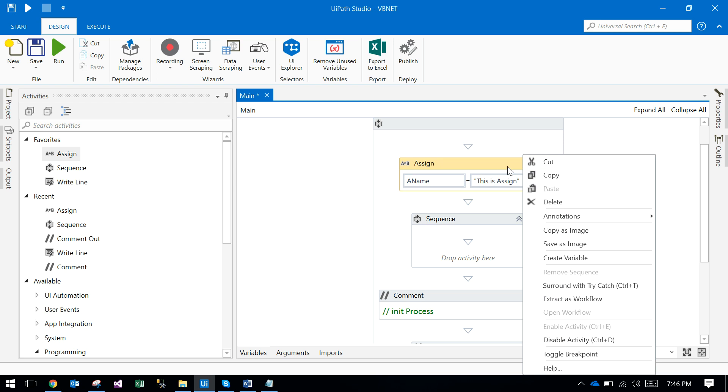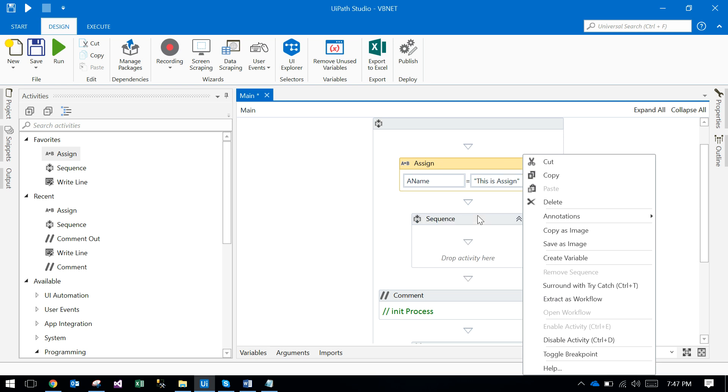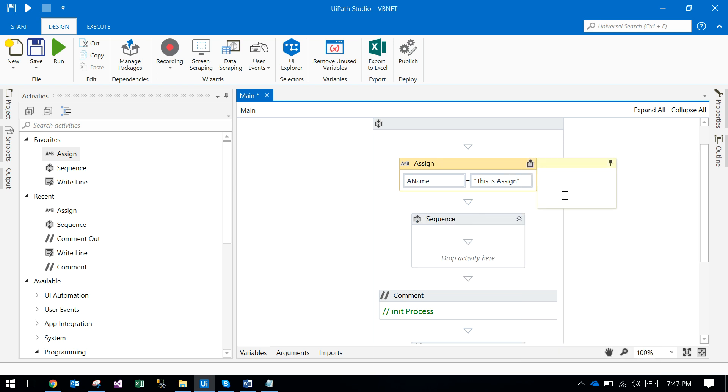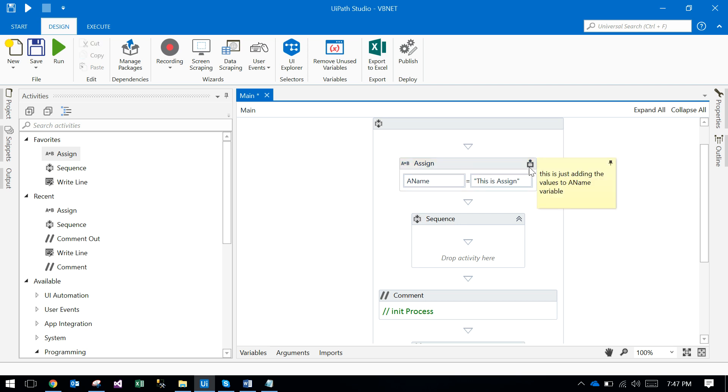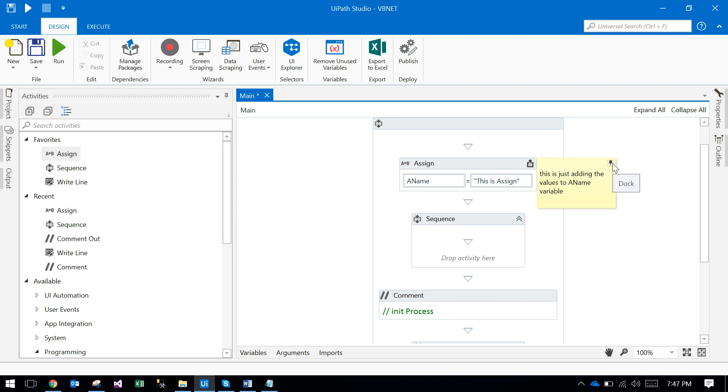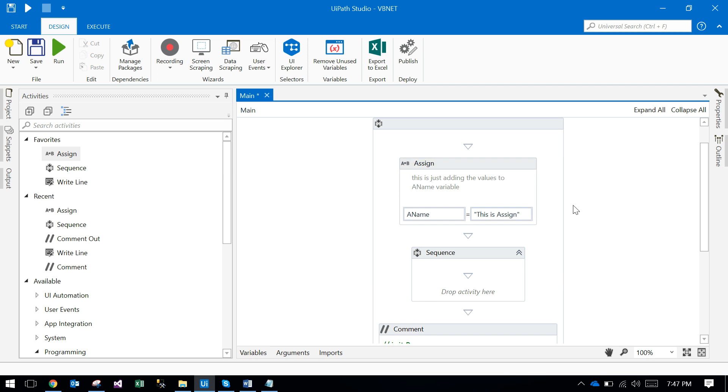You right-click on that activity. There's annotations - add annotations. If you add annotations like 'this is just adding the value to a name variable,' if you mouse over, it will come up. Otherwise, if you want to show it always, just click on show, so it comes here